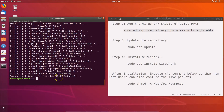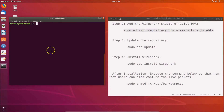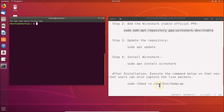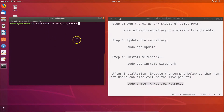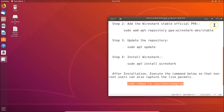After installation, we have to execute a command so that non-root users can also capture live packets. The command is: sudo chmod +x /usr/bin/dumpcap. Paste this into the terminal and hit Enter. It's now done. You can close the terminal.